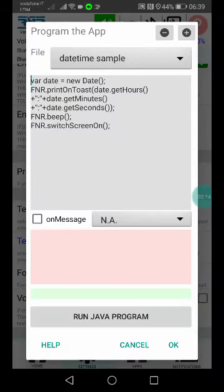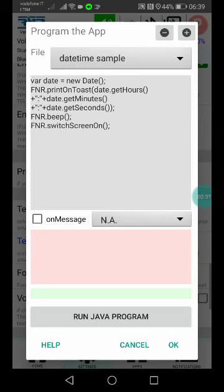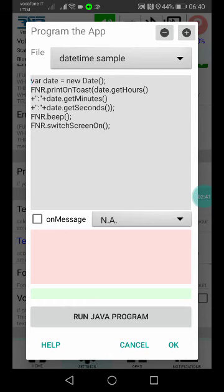In this case, I used the instruction 'printOnToast,' which writes down the string inside the argument - for example, the hour plus a colon, the minutes, and so on. Then 'FNR.beep()' will beep, and 'FNR.switchScreenOn()' will switch the screen on.